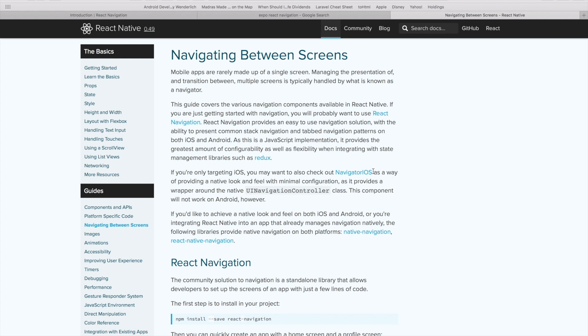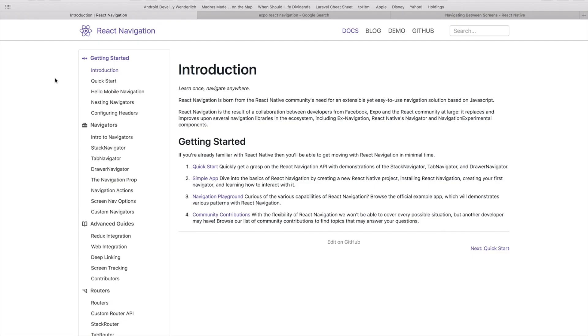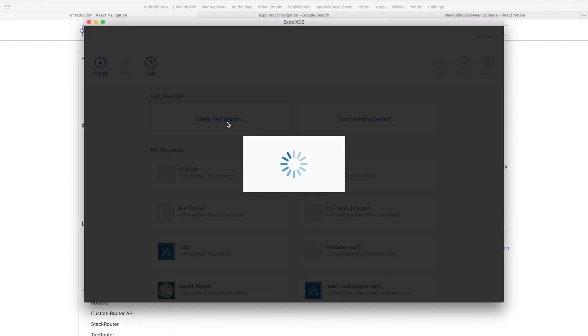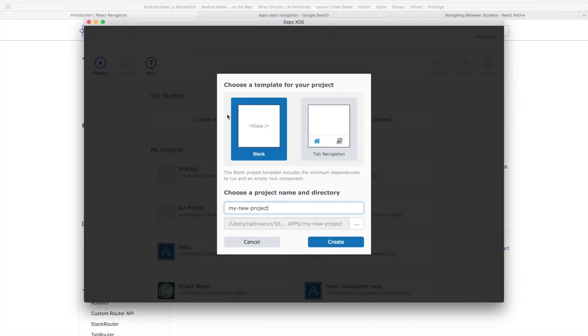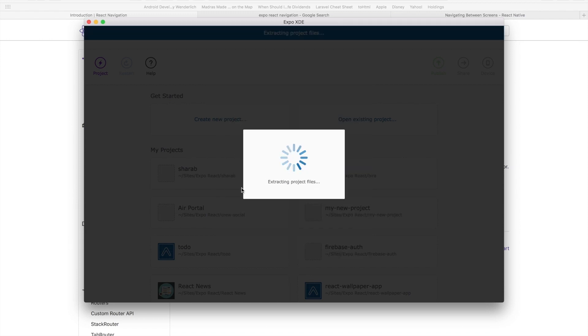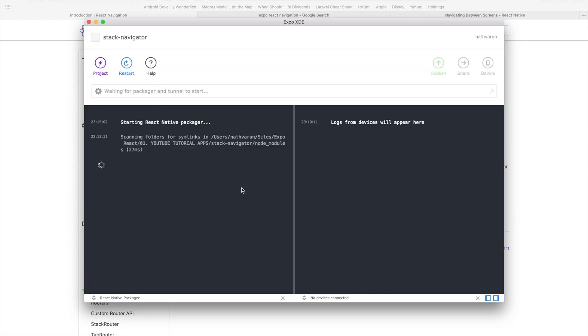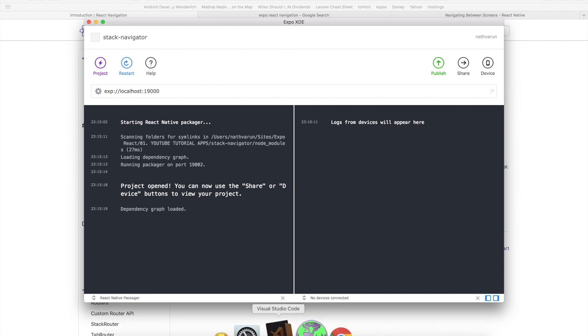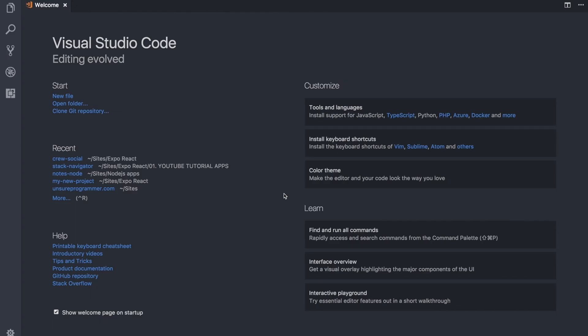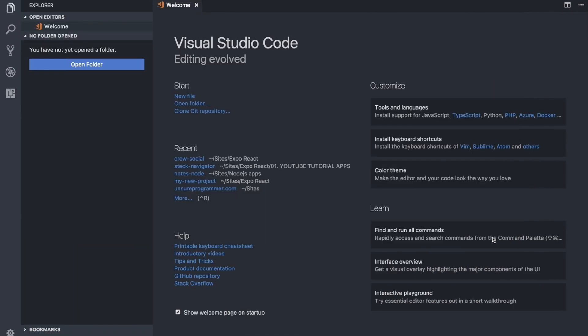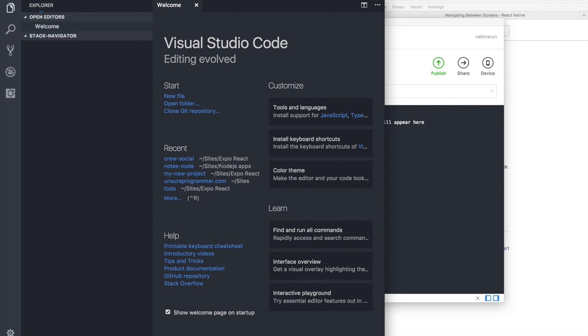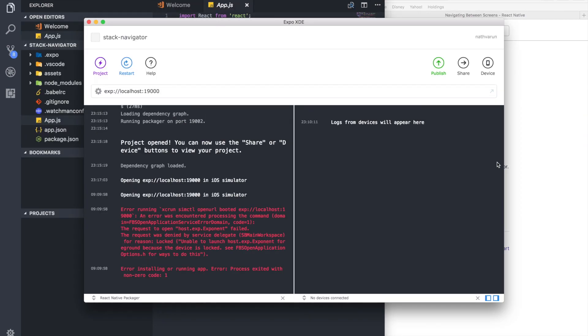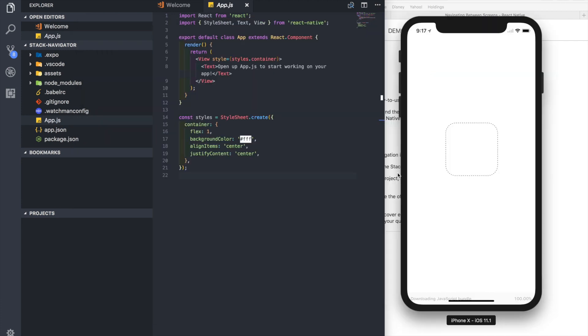Let's open up Expo and create a new project. Let's name the project Stack Navigator. Now the project is open, let's open up our favorite text editor. In my case, that's Visual Studio Code, and let's open up the project that we just created. Let's quickly test this to see that it's working. There we have it, the app is currently working.